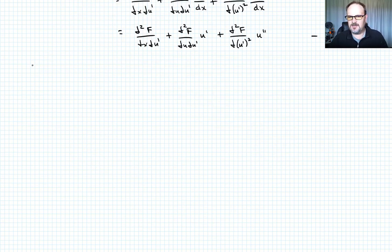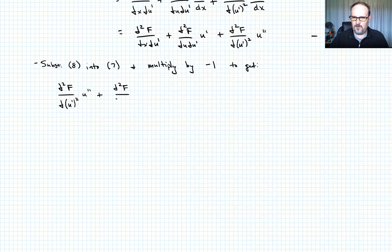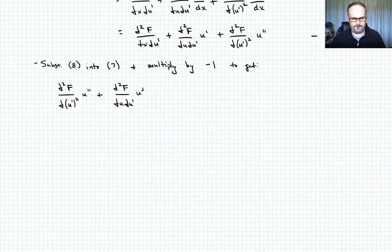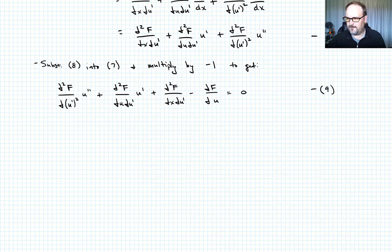Substituting equation eight into equation seven and multiplying by negative one so the u double prime term appears first with a positive sign, we get: del²f / del u prime squared times u double prime, plus del²f / del u del u prime times u prime, plus del²f / del x del u prime, minus del f / del u, equals zero. That is the expanded form of the EL equation, equation nine.